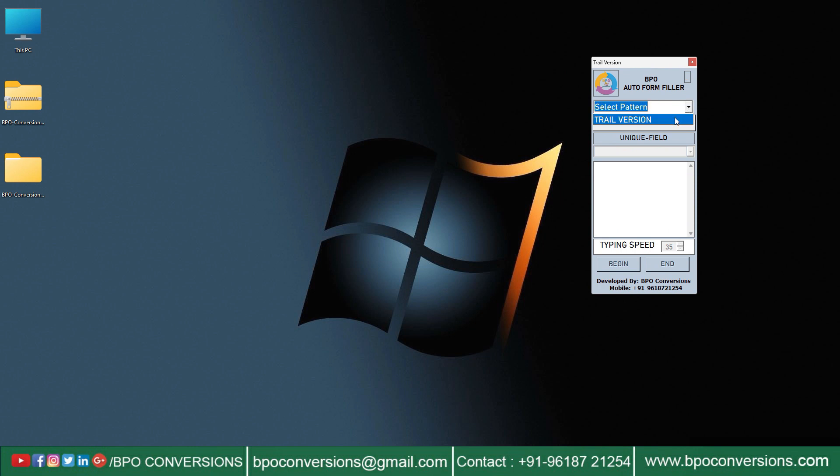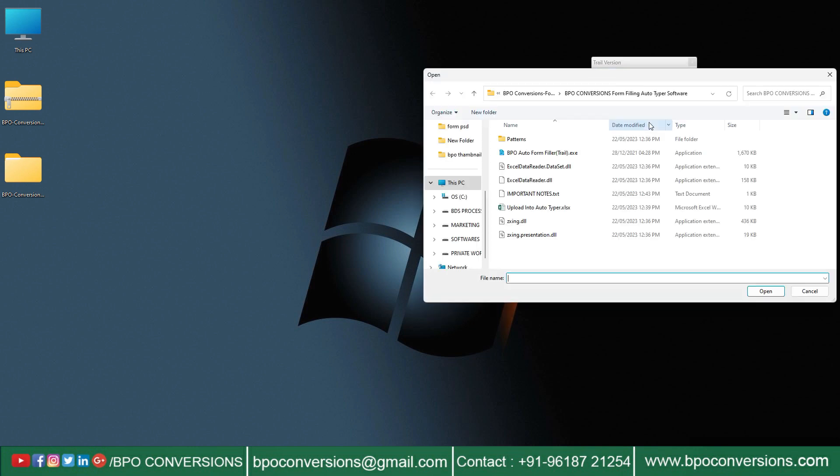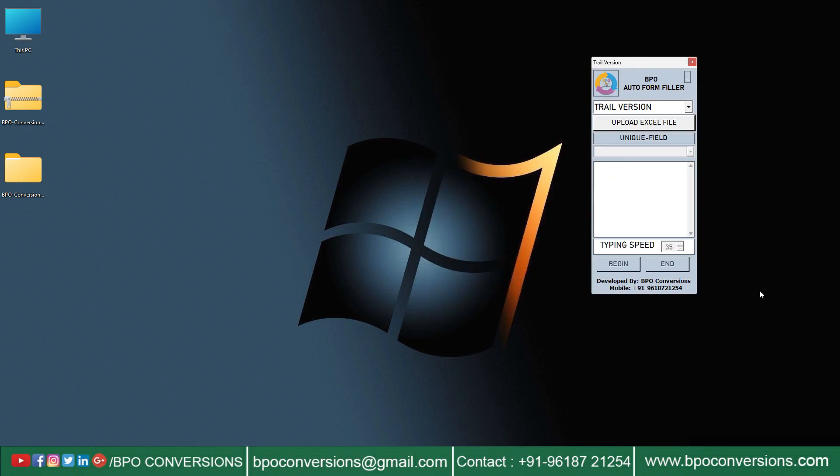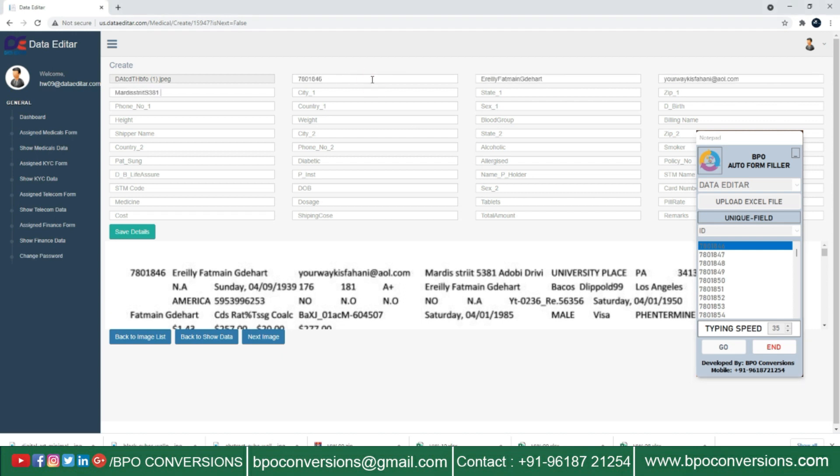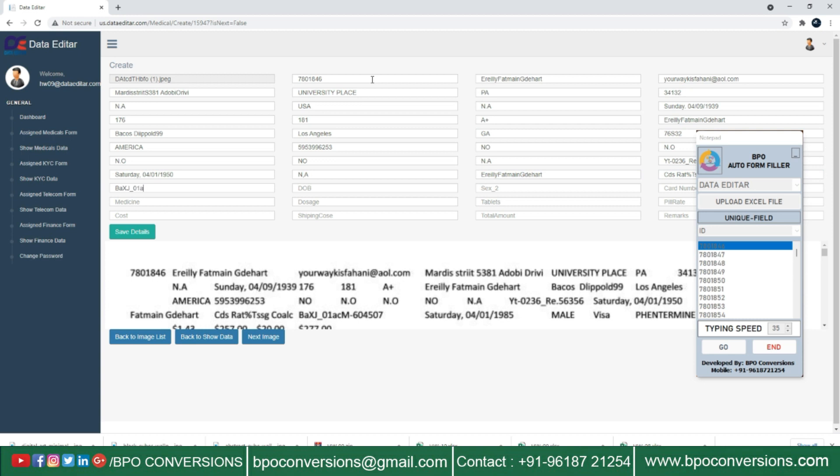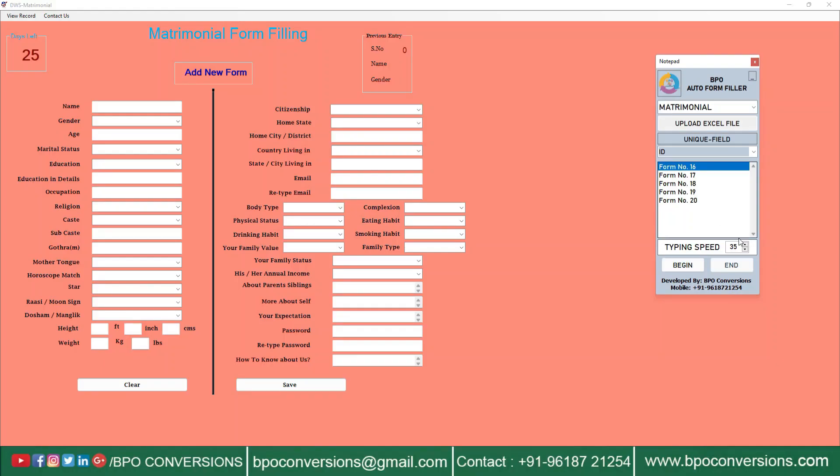Now I will show you how our form-filling auto-typing software automates all types of data entry form-filling project works. We have developed an all-in-one form-filling auto-typer. This is a universal auto-form filler software as it can automate all types of matrimonial data entry works.